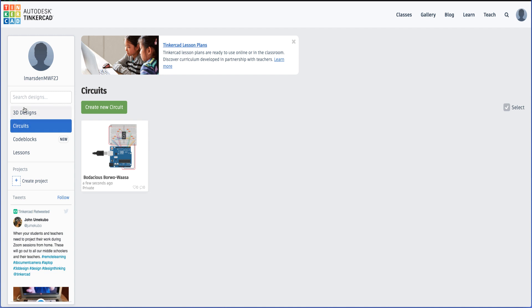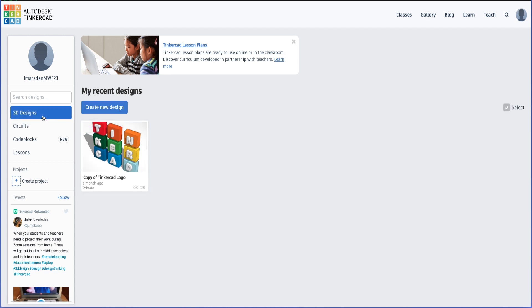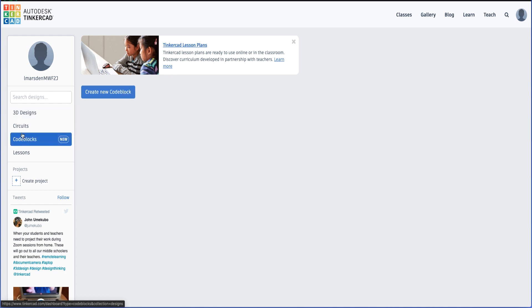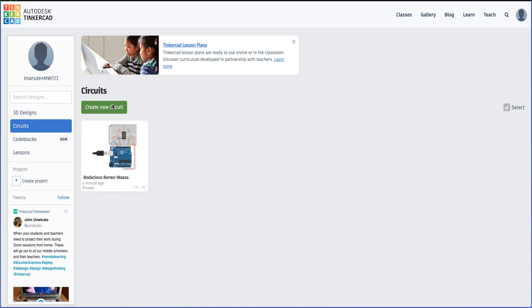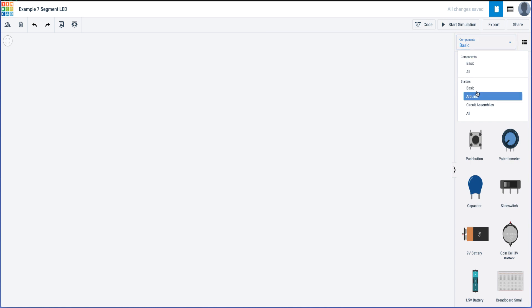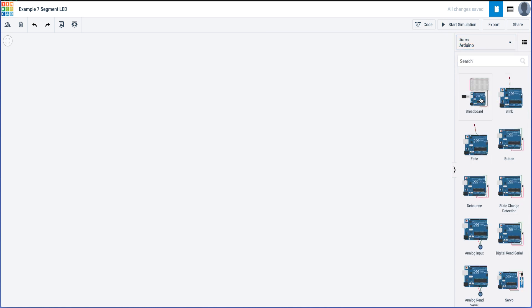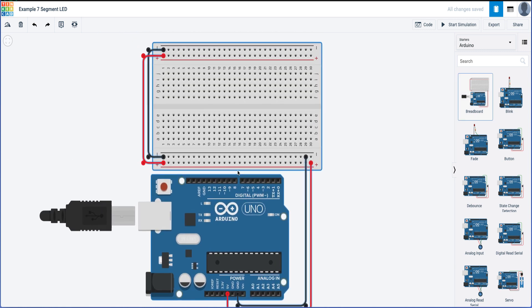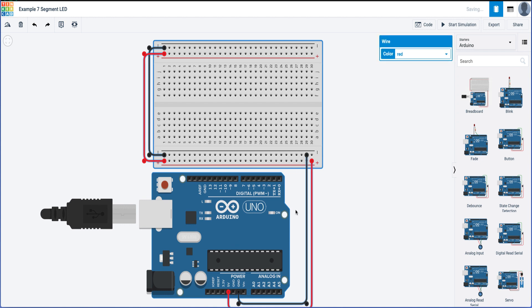Once you've logged into Tinkercad, select Circuits. If you start with a 3D plane, make sure you click the Tinkercad icon on the top left-hand corner — this will bring you back into the basic menu system. Then click on Circuits, click Create New Circuit. Once it opens, you can change its name. I've got 'Example Seven Segment LED'. Head over to components, change from Basic to Arduino to get standard Arduino boards, select the basic one, and click it onto the stage to get a powered breadboard with an Arduino board attached.